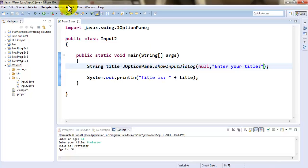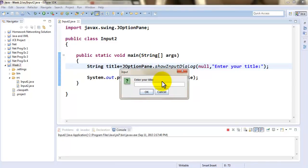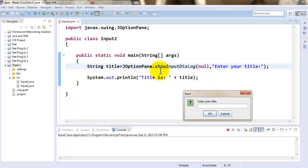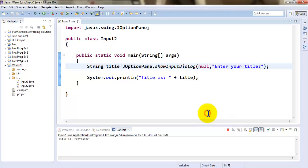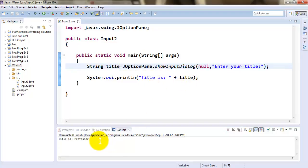Now let's run this program. This is what the output of showInputDialog looks like. As soon as I enter the title here and click OK, the title goes into the title string variable and gets displayed. And using JOptionPane showMessageDialog, I can display this output back on the screen in a dialog box.